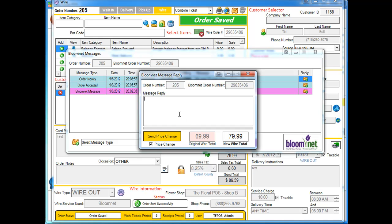At this point, message reply, we're going to say, price change approved. At this point we can click on Send Price Change.